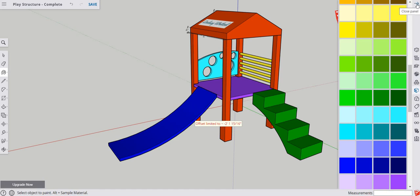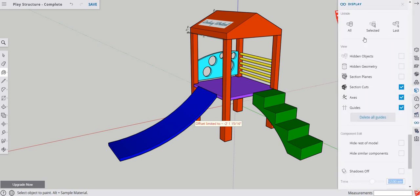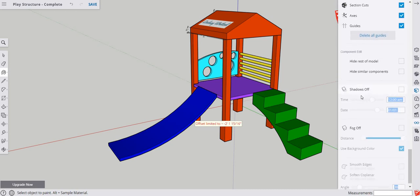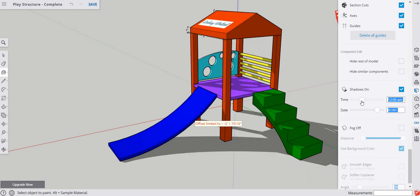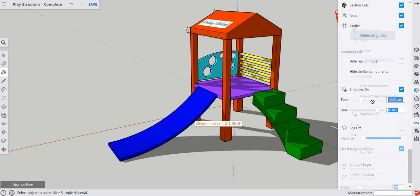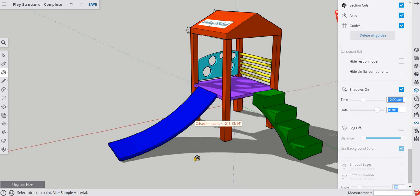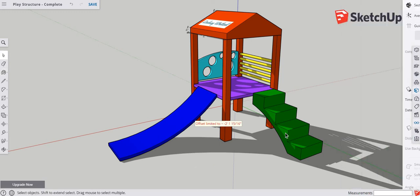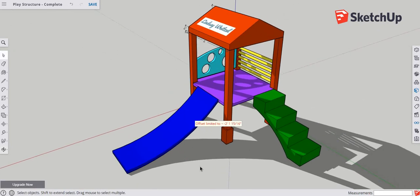Go to Display, scroll down to Shadows, and change from shadows off to shadows on. This gives you shadows you can adjust depending on the time of day — earlier or later — just make them look how you want. Hide the panel and there we go — there's the completed play structure. Put a screenshot of this in your assignment and we're done with this project. Thank you so much!